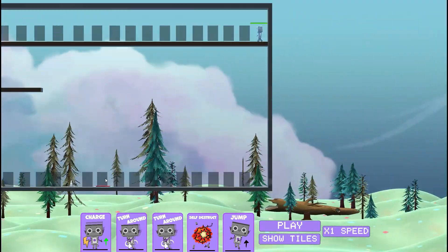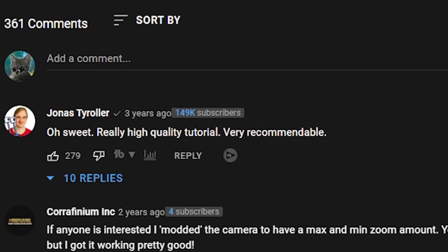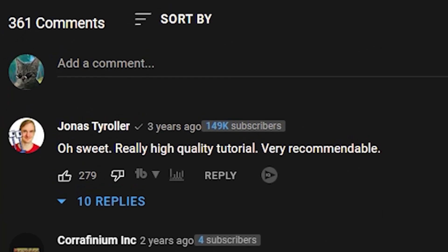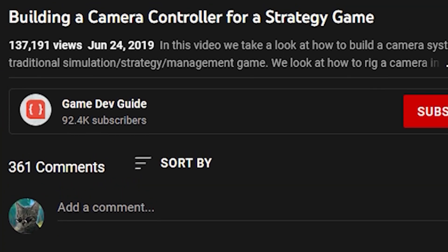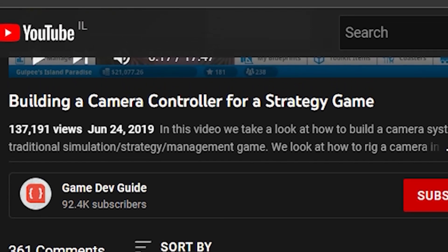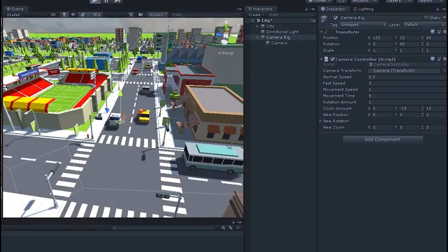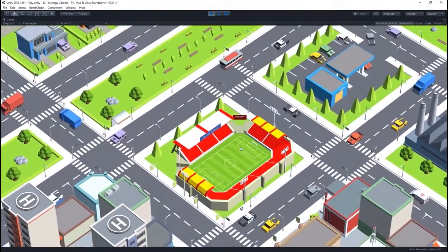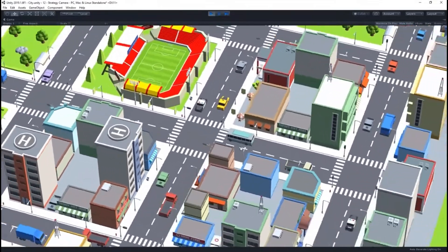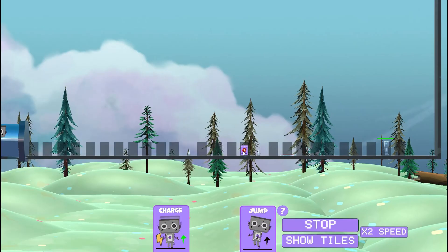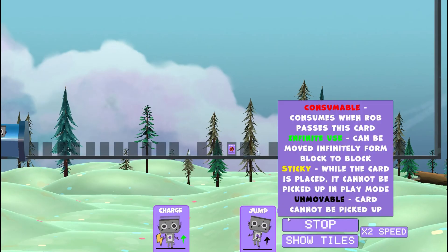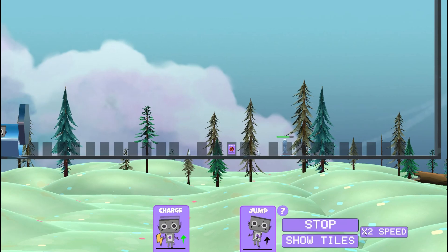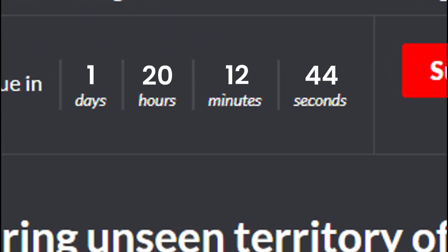And then I made the camera controls using a tutorial which Jonas himself, the guy who made this game jam, recommended and left a comment. This tutorial was made by devgameguide, thank you, very cool. But I had to tweak and change it a lot because that tutorial was made for a strategy game with on top view camera and my game is a 2.5D. Let me check how much time is left. Oh my god, that's not a lot of time.